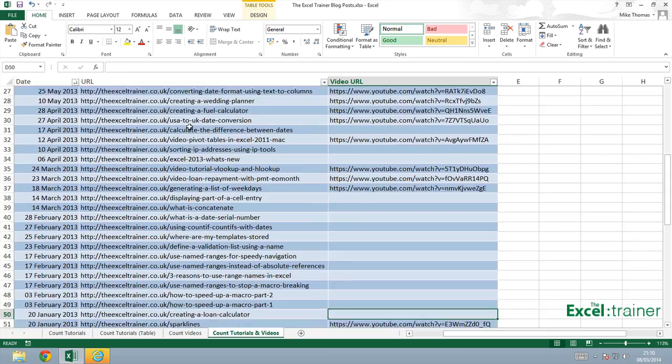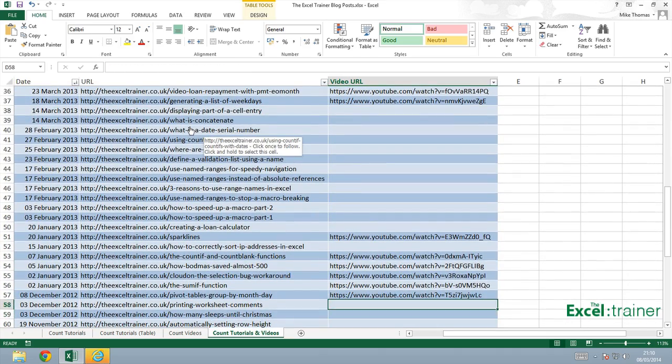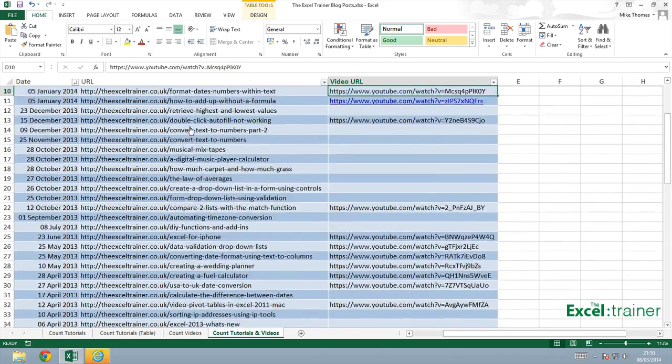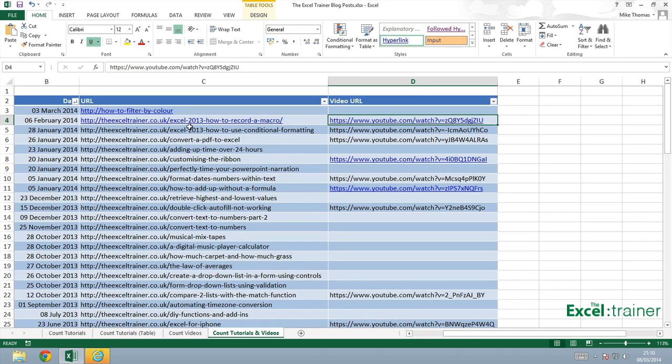There are 33 entries there. What I will do is I'll scroll back up to the top and I'll actually delete one of them and we should see that go to 32.